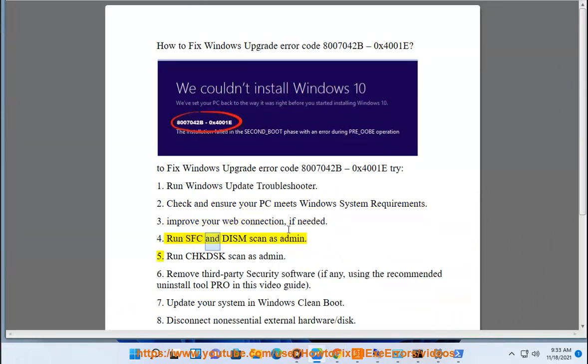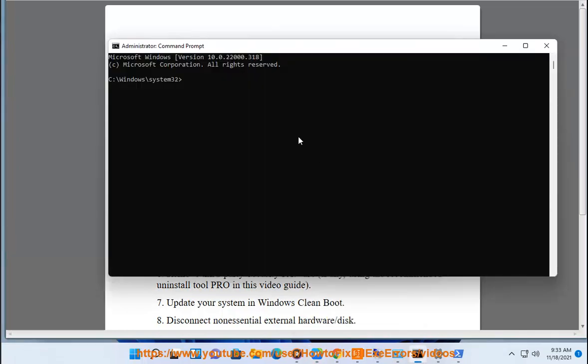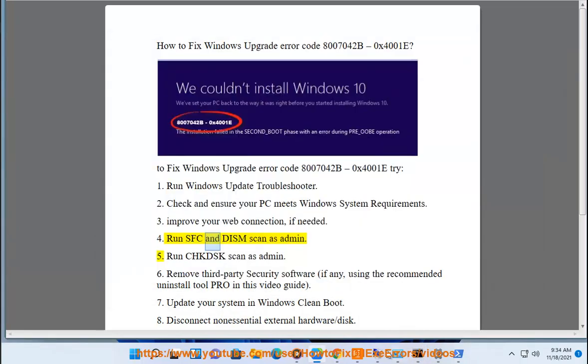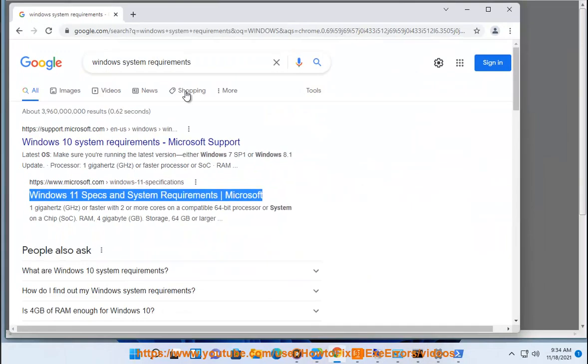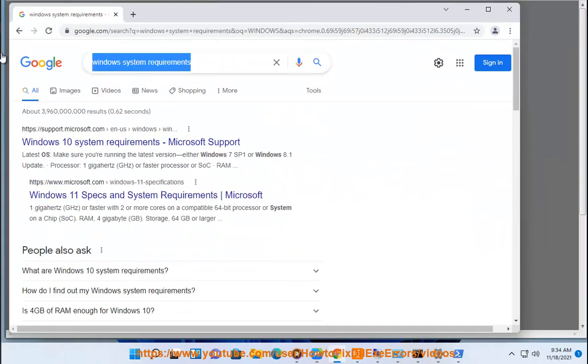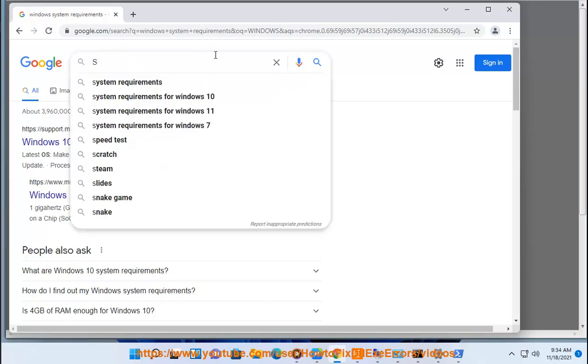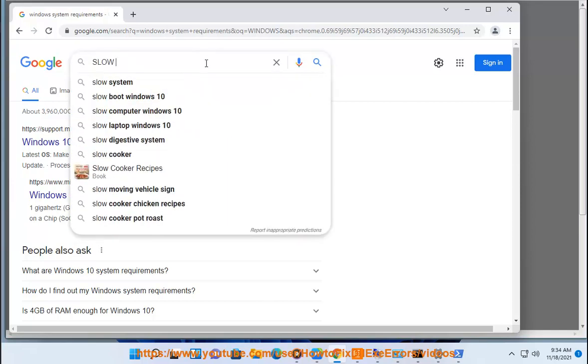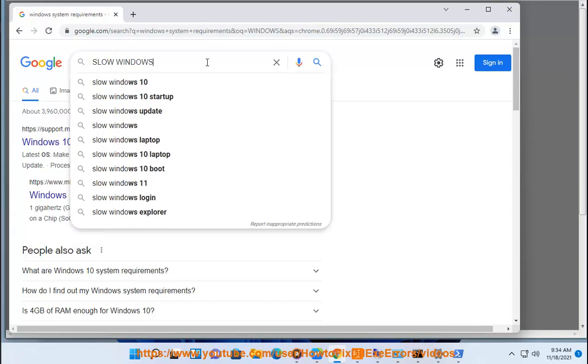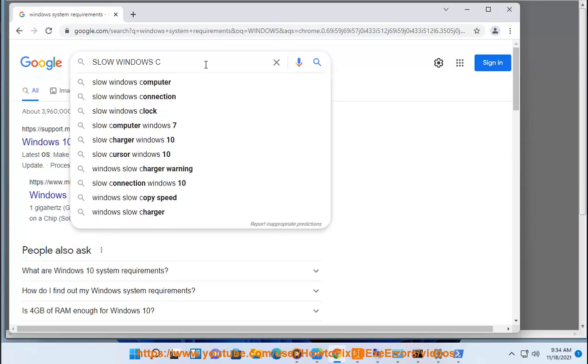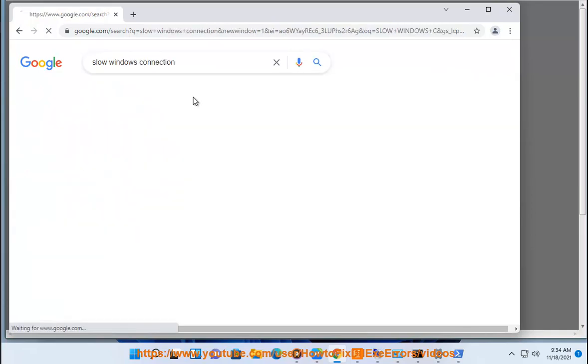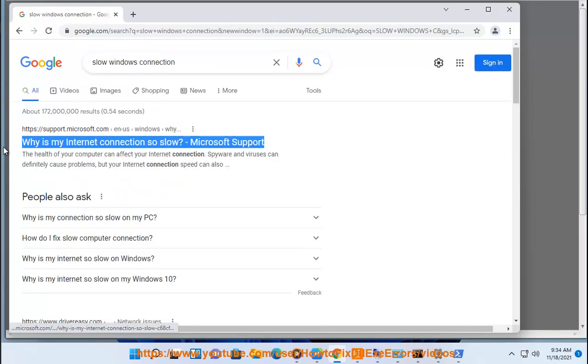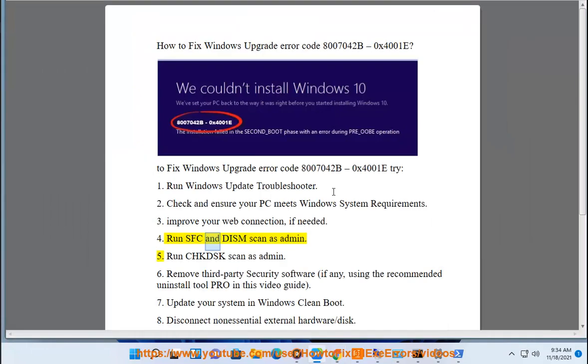4. Run SFC and DISM Scan as Administration.